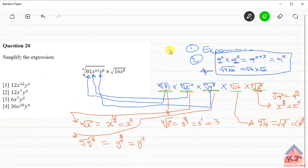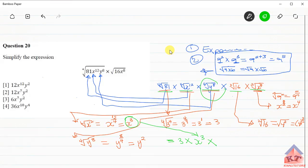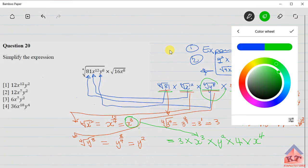So let's bring all these terms together. We have 3 multiplied by x to the power 3, multiplied by y squared, multiplied by 4, multiplied by x to the power 4. Now we need to deal with like terms. Since we're multiplying powers of the same base, we simply add the exponents.